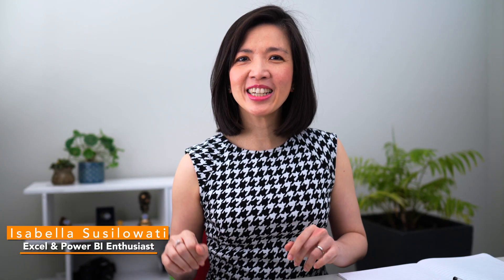Hello everyone, my name is Isabella Susilowati. I'm an Excel and BI enthusiast with decades of business experience.